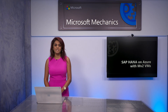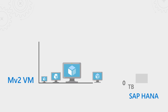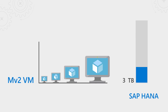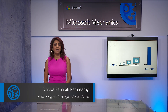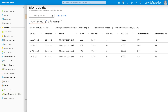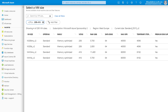Coming up, we look at the fastest and largest memory optimized virtual machines in the cloud with the availability of 6 terabyte and 12 terabyte MV2 VMs in Azure, ideal for running SAP HANA and large-scale business critical workloads. With the MV2 series based on Intel Xeon Platinum processors, you can now create virtual machines with up to 416 virtual cores and 12 terabyte RAM on-demand, offering simplified management through the Azure portal.